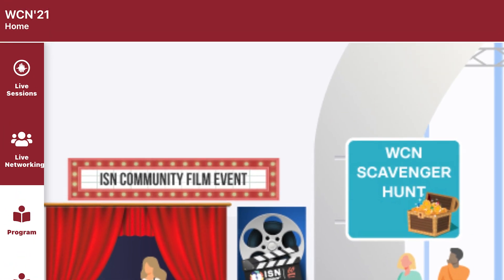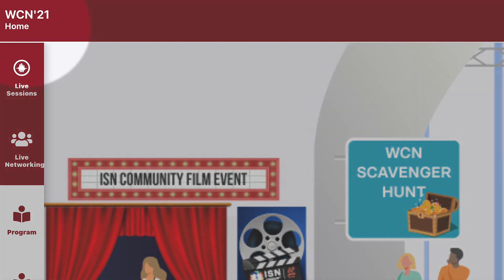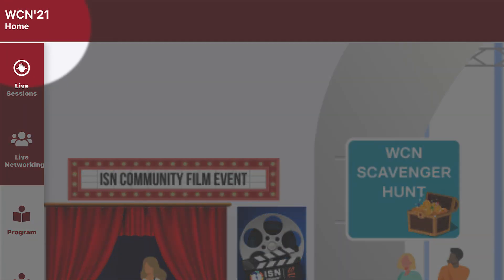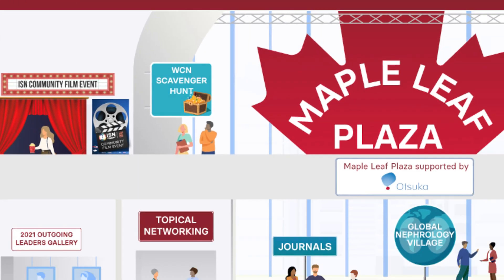Remember, at any time you can always return to the main congress foyer by clicking on the Home button in the upper left corner of the platform.